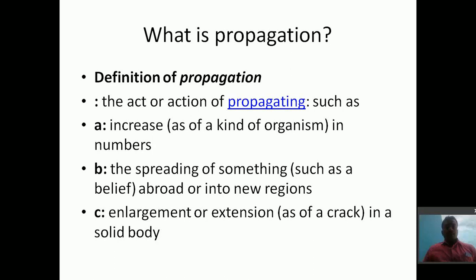From the dictionary, propagation means the act or action of propagating, such as increase in numbers or the spreading of something — for example, the spreading of a belief. Here, propagation means taking the action potential from one cell to another cell. Importantly, resting potential does not propagate — only action potential propagates.